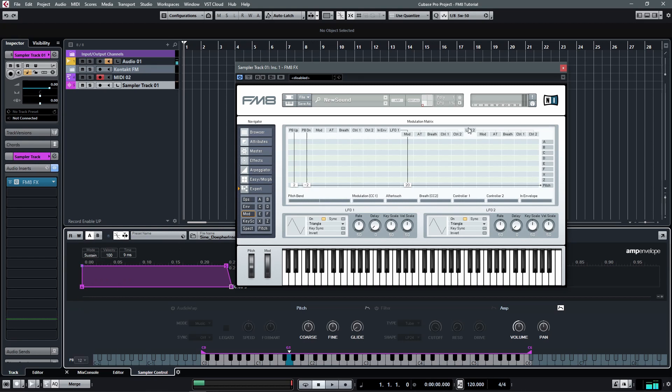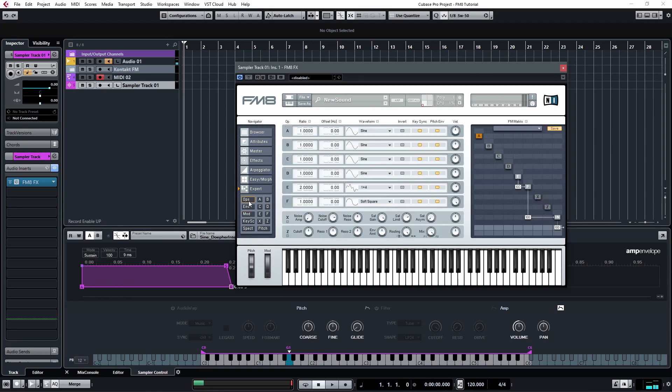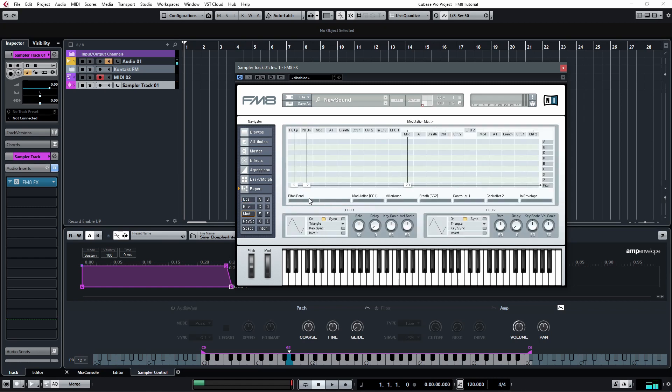So if you want to set this to 12, then you should also set this to 12.